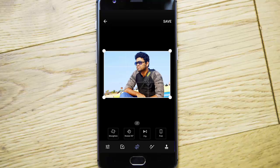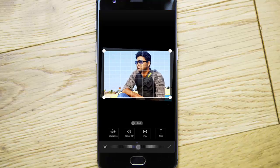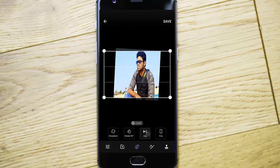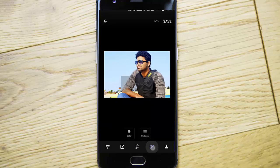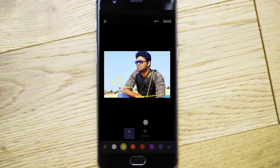Rotation and straightening options are there, as well as flip. And there is also a pen option where you can write something on the photo.